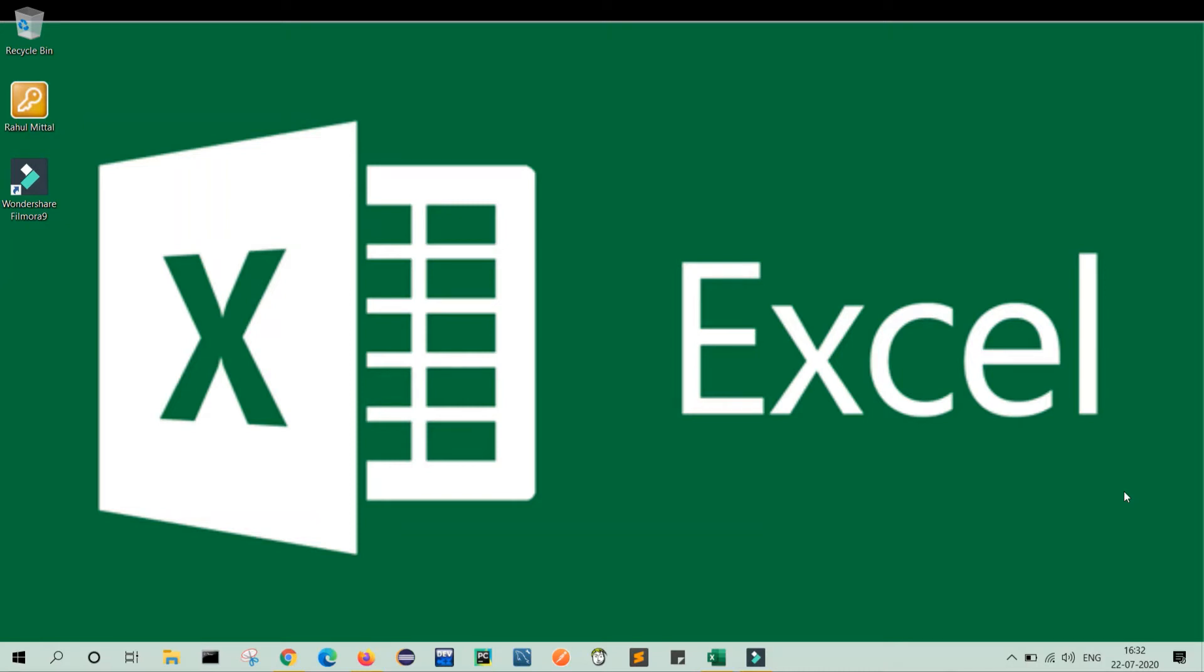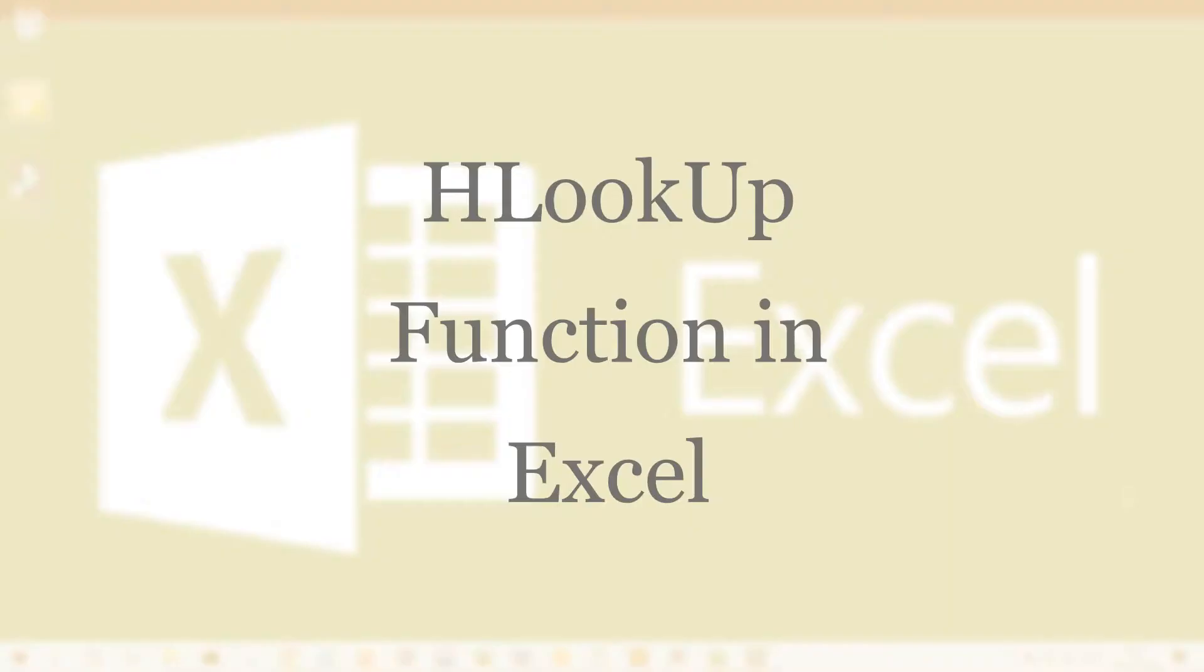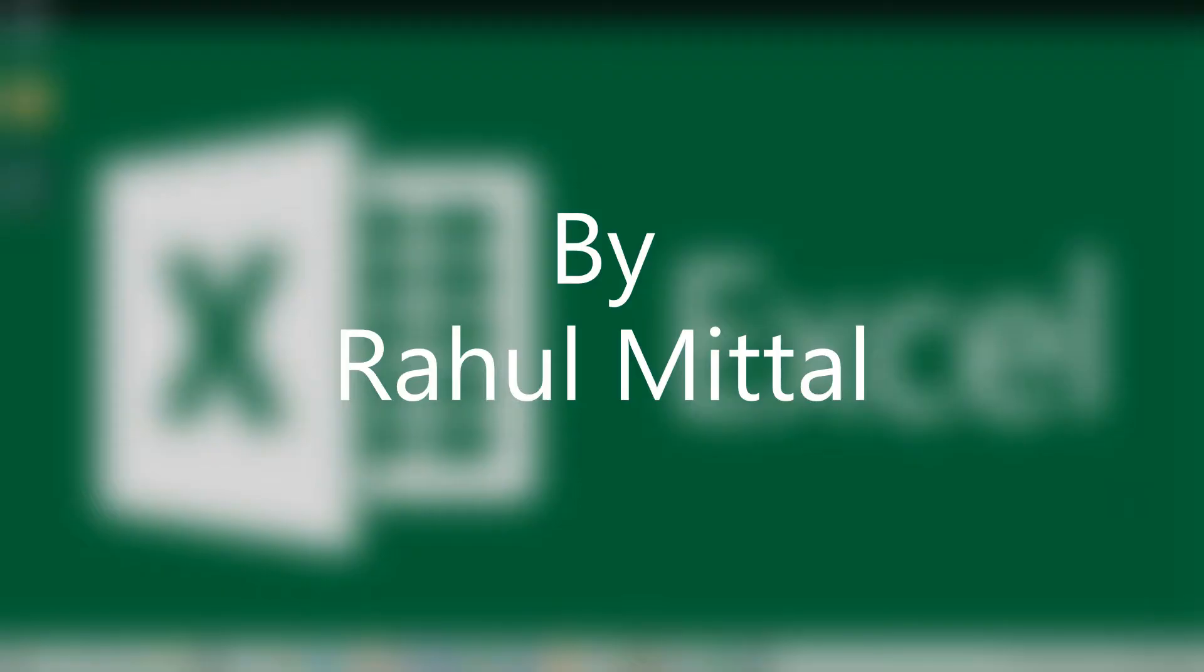Hello friends, hope you all are okay. My name is Rahul Mittal and today's video we will learn about HLOOKUP. So let's start.